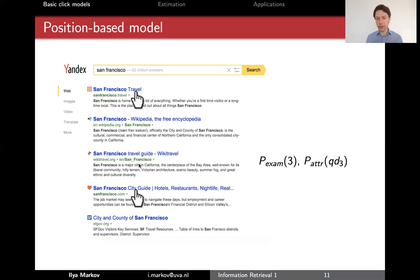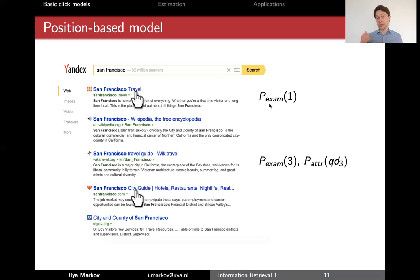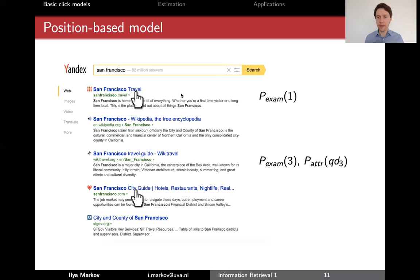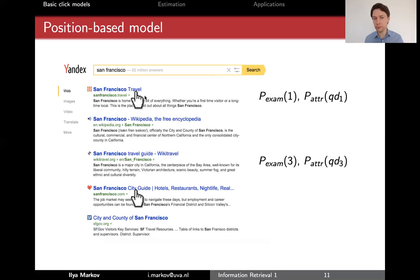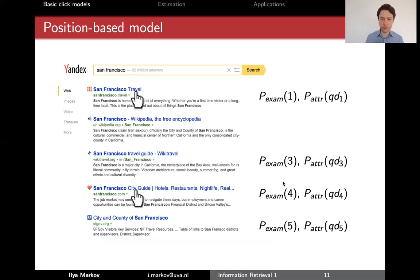Then you continue randomly to, let's say, the first result. Again, you toss a coin to decide whether you examine or not. Let's say that coin shows heads — you examine. Then you toss another coin to decide whether you're attracted or not. And again, heads — you click. Then you continue the same way with the fourth result, fifth, second, and so on.